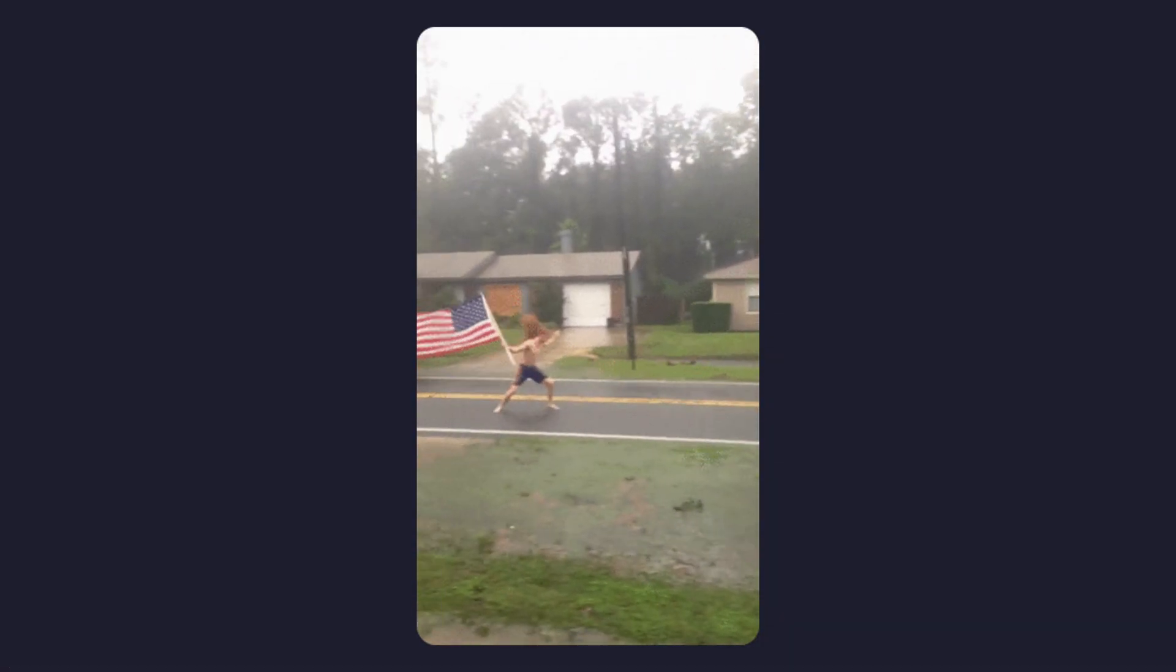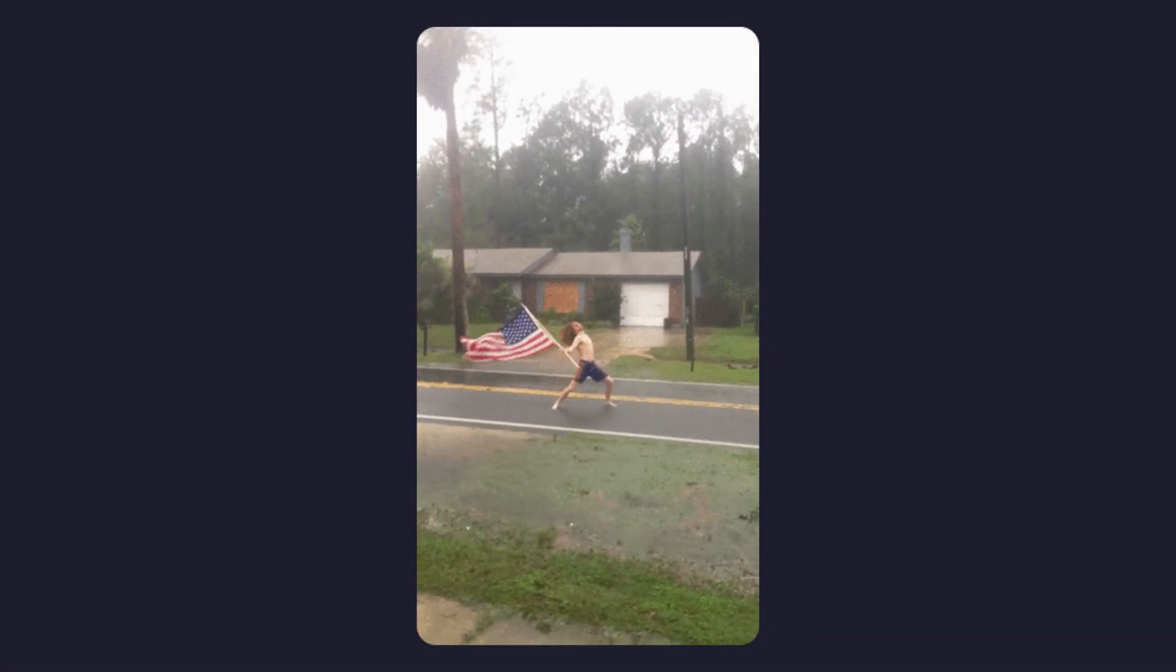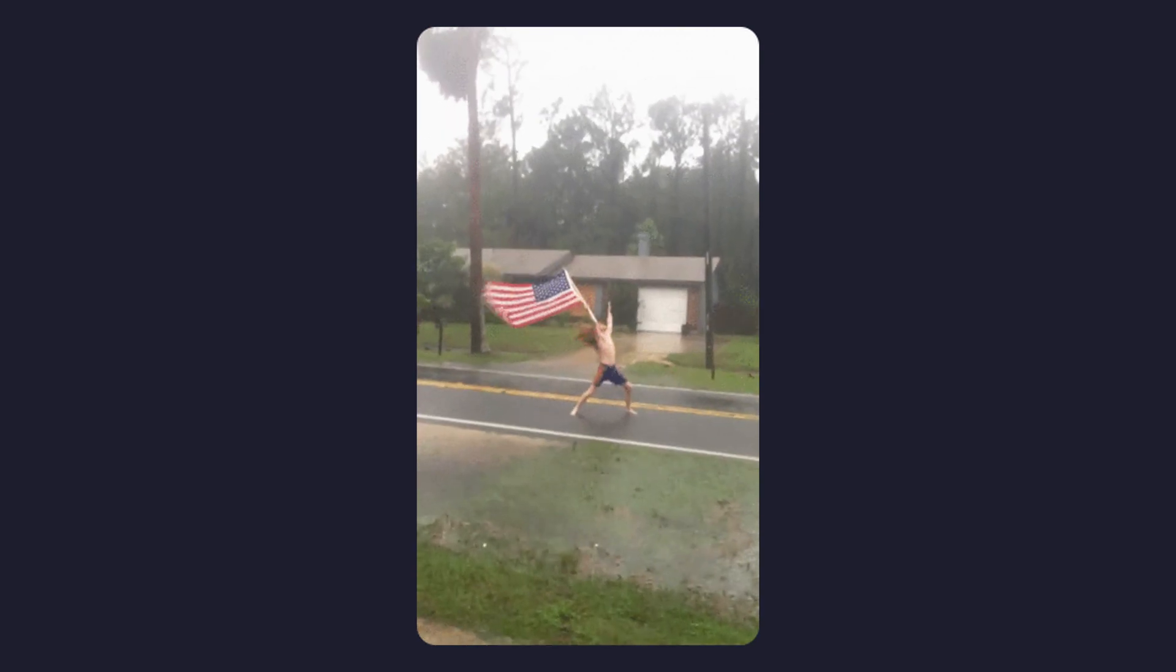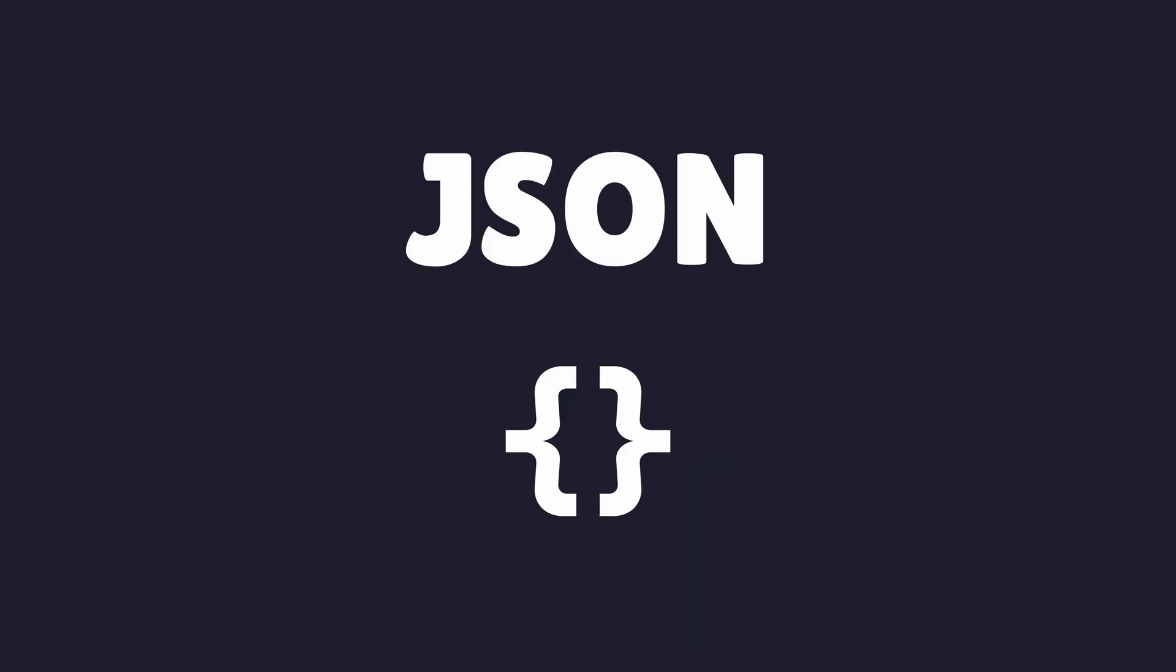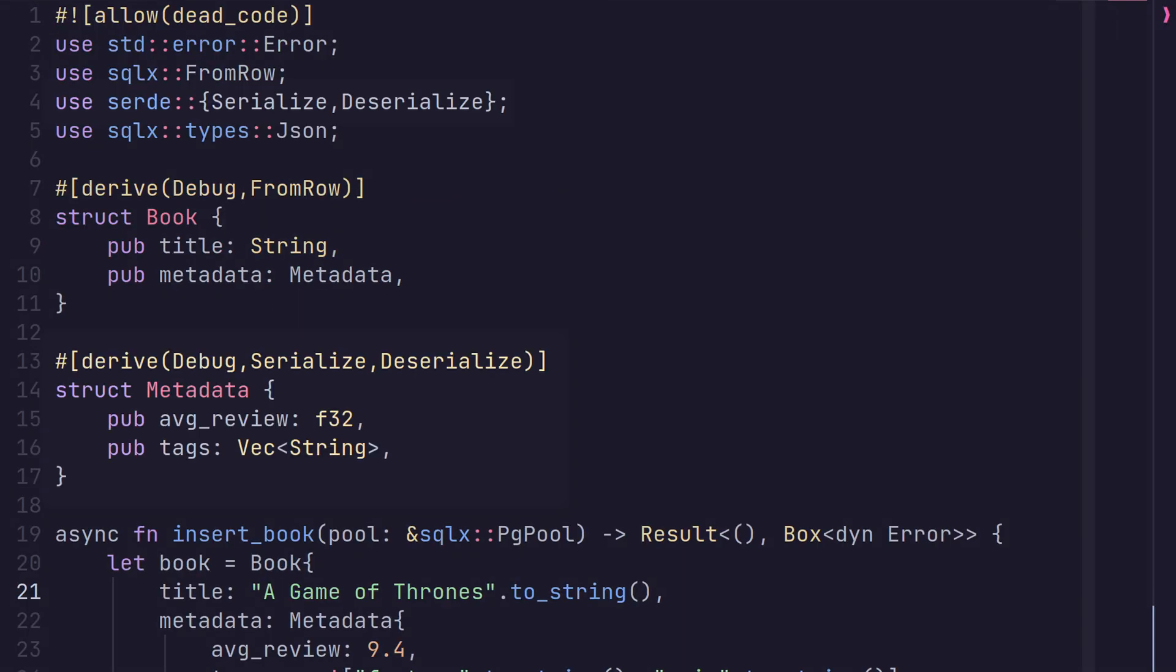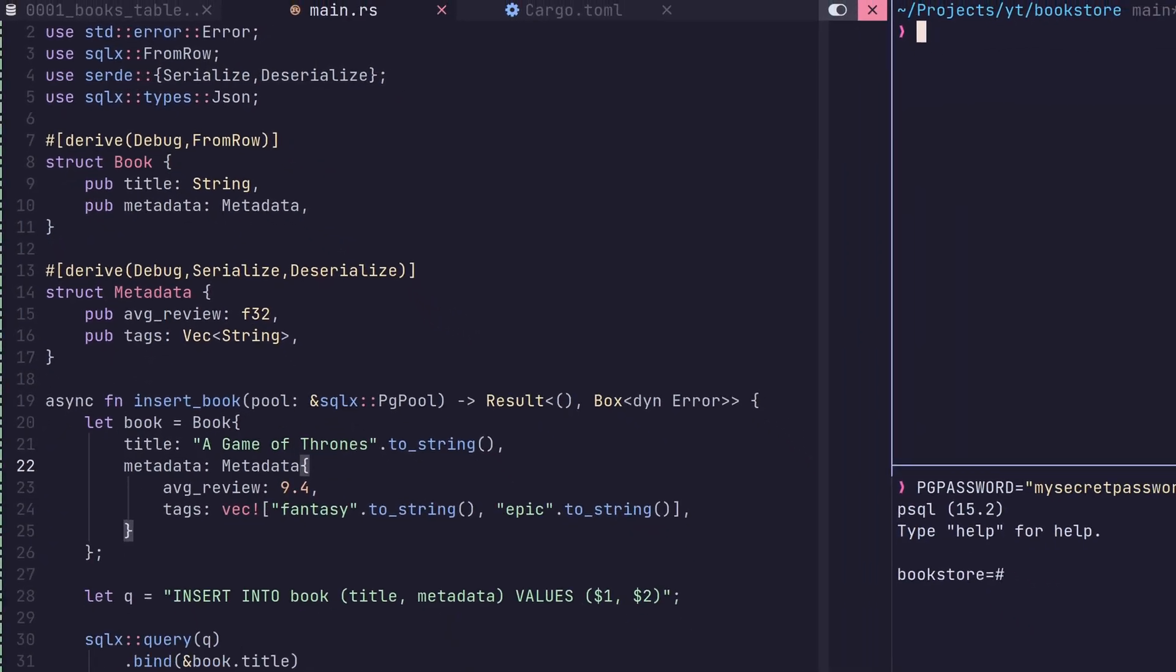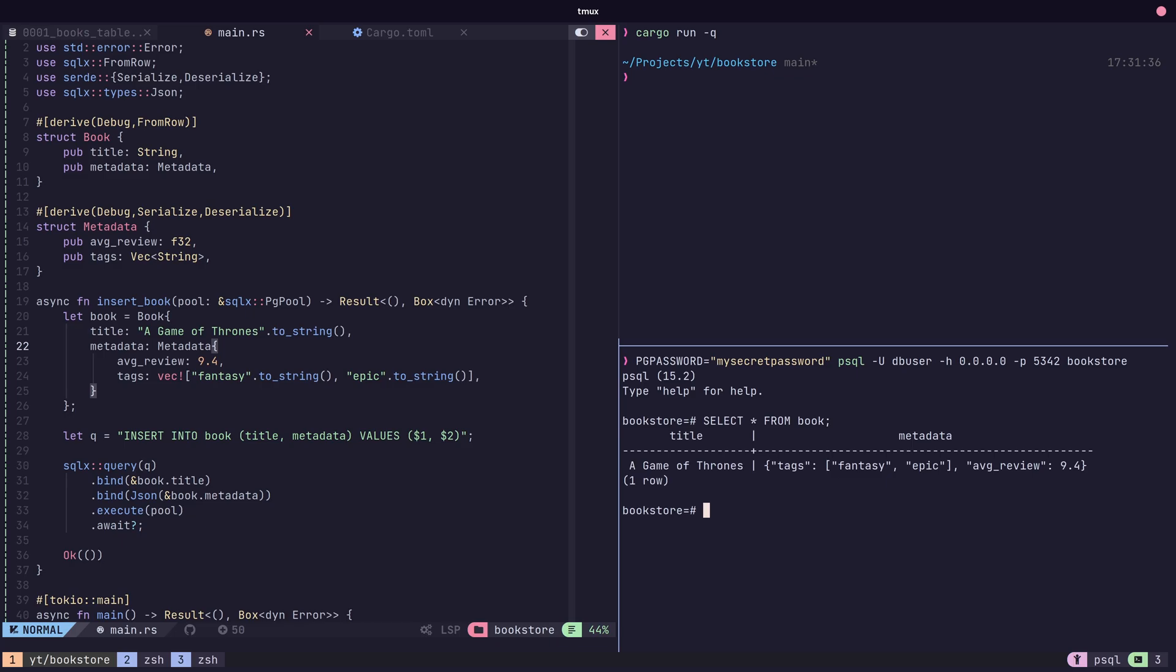SQLX also provides a number of feature flags to enable usage of popular Rust crates with Postgres types. JSON columns are supported using the JSON feature flag. With the flag enabled, we can then set up our data structures to use Serde, which SQLX uses internally. This allows us to encode and decode JSON when reading or writing data from columns.